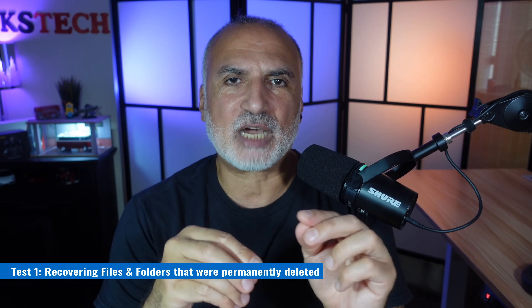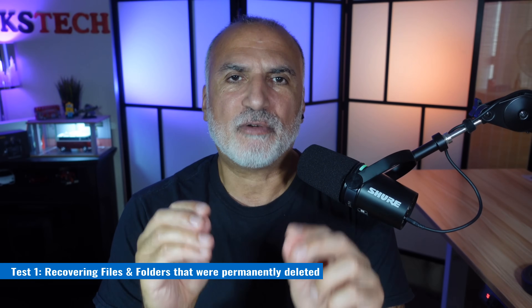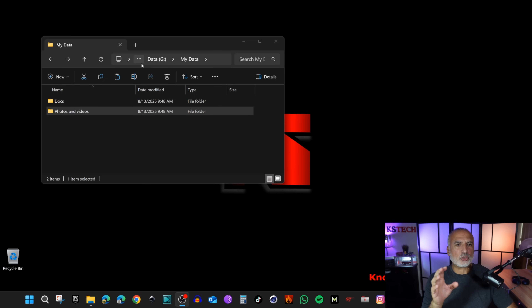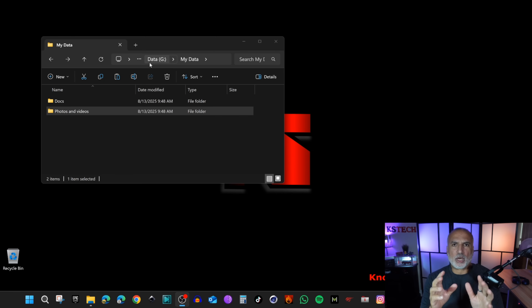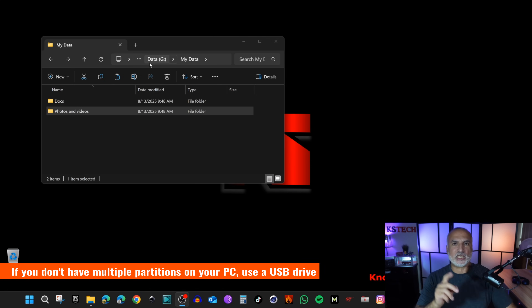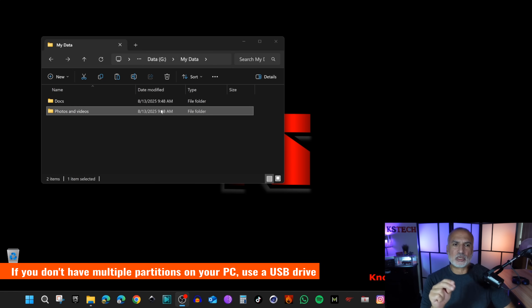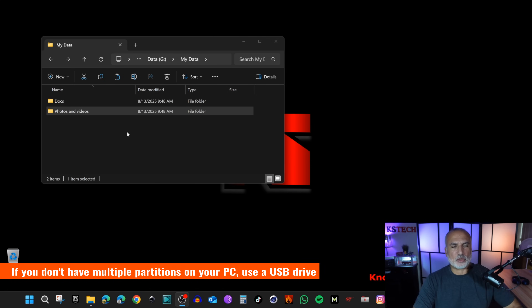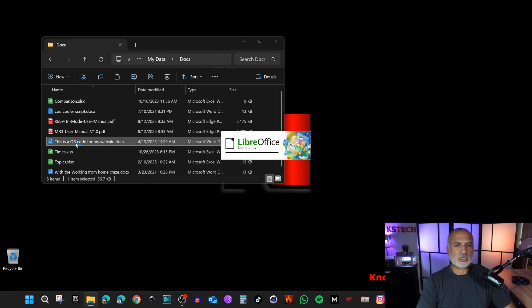The first scenario is recovering files and folders from a Windows partition that were permanently deleted without going to the Recycle Bin. Here I have a folder on Drive G, and I installed Stellar Data Recovery on Drive C. By the way, never install the recovery software on the same drive where the data was deleted, because this will hinder your chances of recovering the data. I have two folders — one with documents and one with photos and videos.